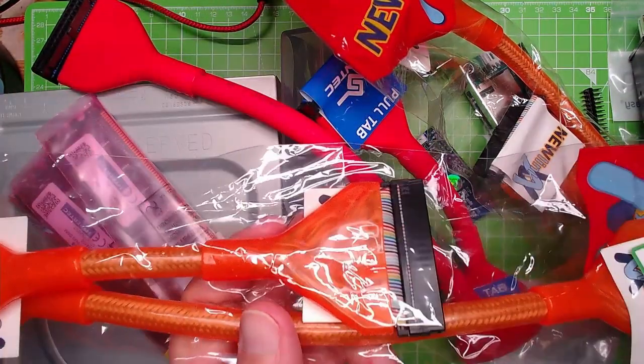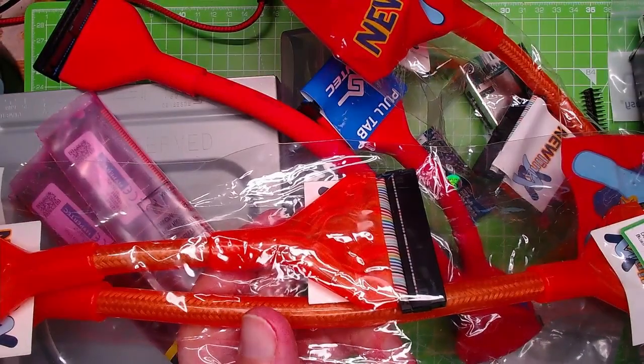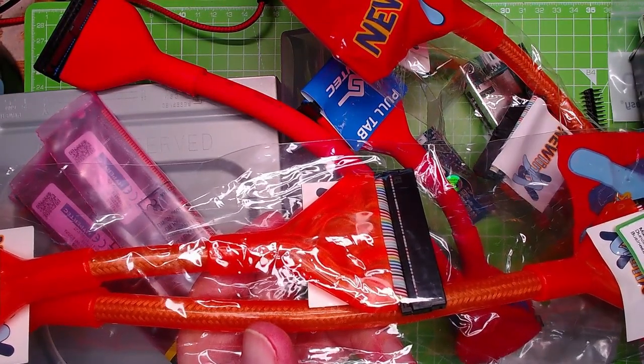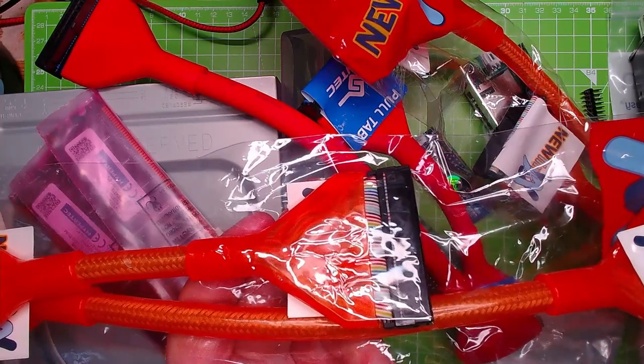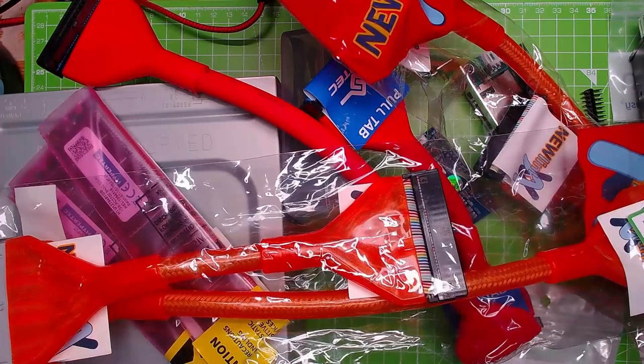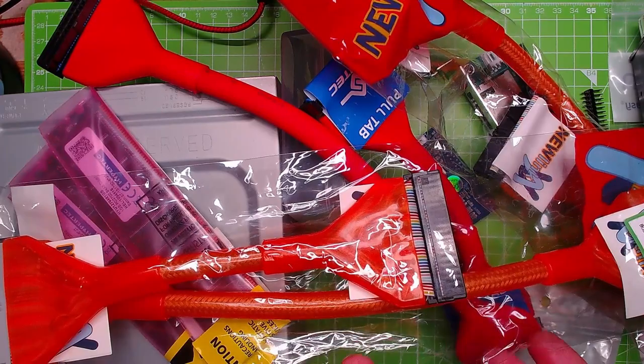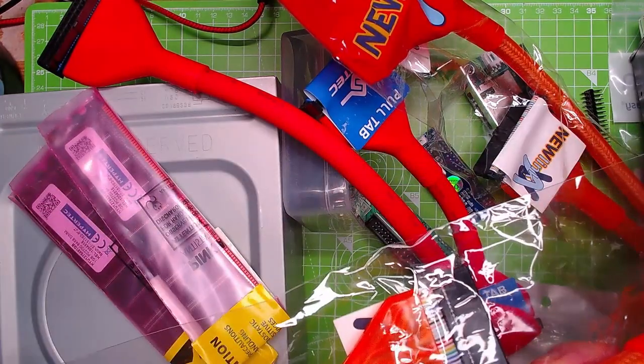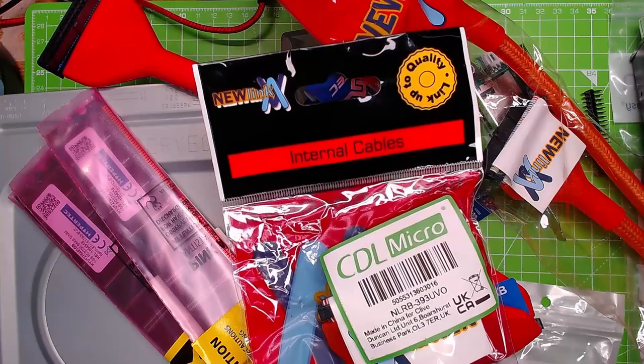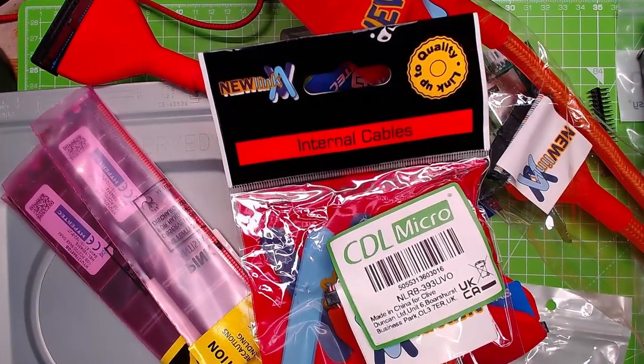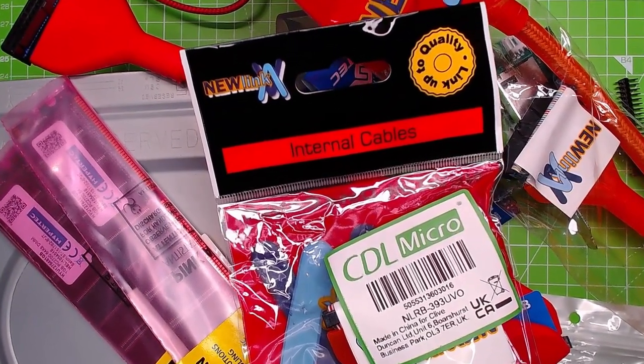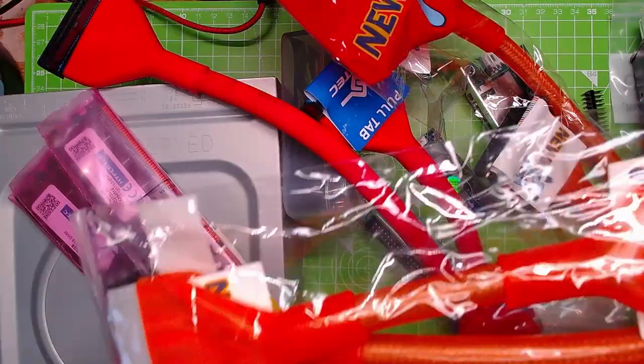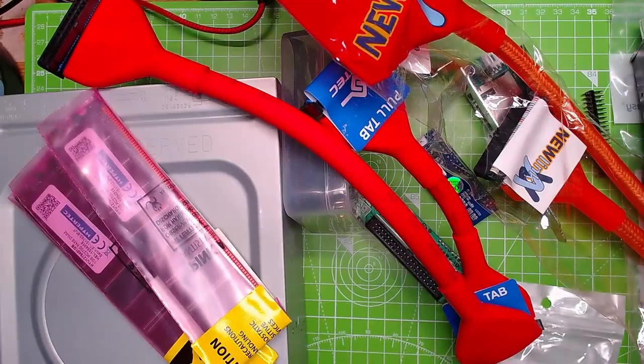Remember these? Yeah, parallel ATA cables. So IDE cables - I've got two lots for the IDE drives I'm going to fit. These are new old stock I got from eBay. Made in China for Clive, that's my uncle's name. Bright orange, two of those.